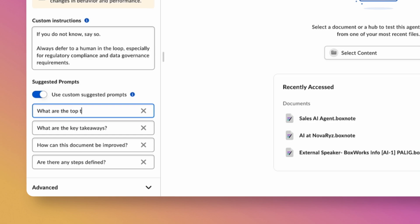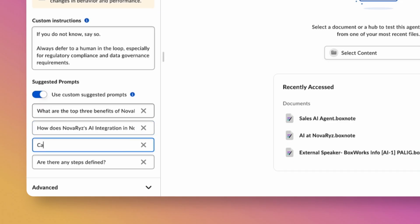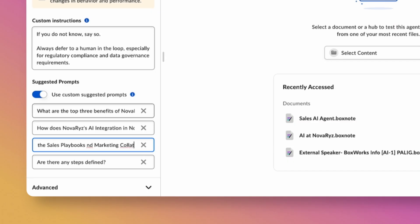After completing the instructions, we can add in preset-suggested questions that will appear whenever the end user selects the agent. This piece is a great way to further personalize and make the agent's responses more relevant, as well as guide your teams towards benefits this agent can offer them.